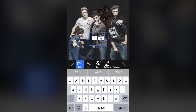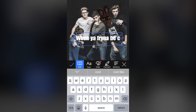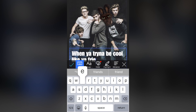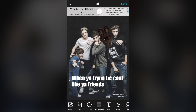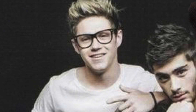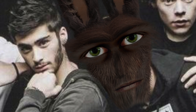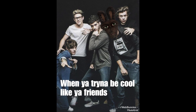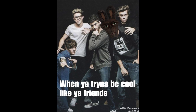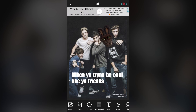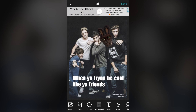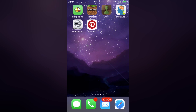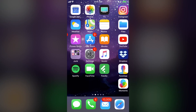Let's add the caption. When you're trying to be cool like your friends. Hit Done, save it, and you're good to post.